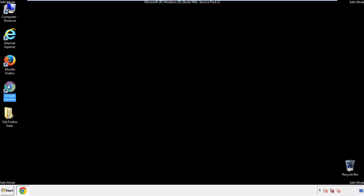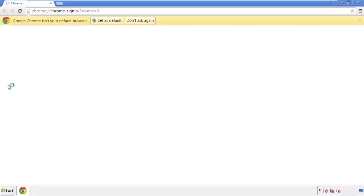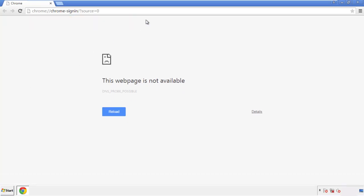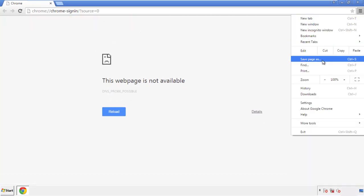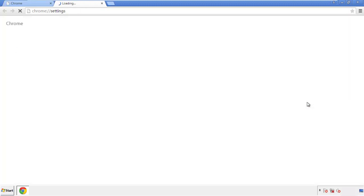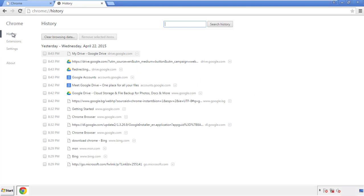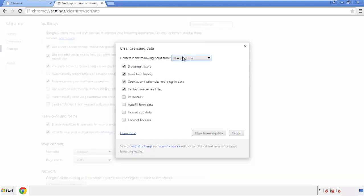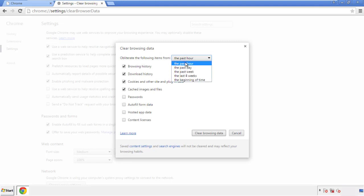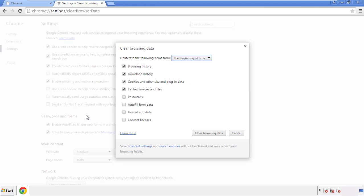Now for Chrome. Open the application, it doesn't matter from where. Under the menu button, click on settings, then history and clear browser data. If you don't want to delete all your history and you know approximately when you caught the adware, feel free to delete to a specific period of time. Simply check all the boxes except passwords and then clear browser data.